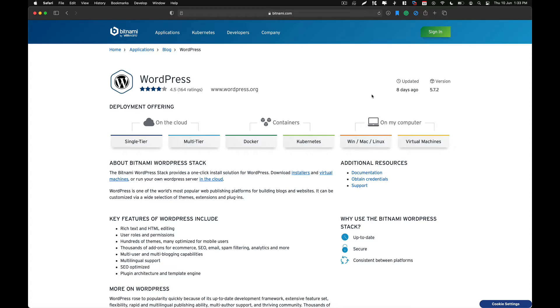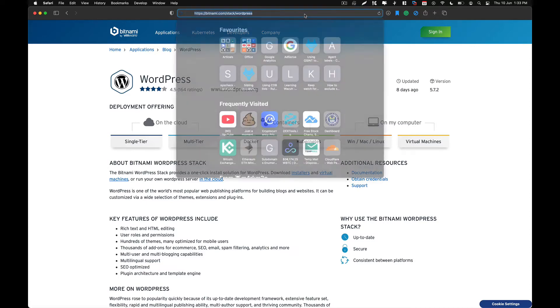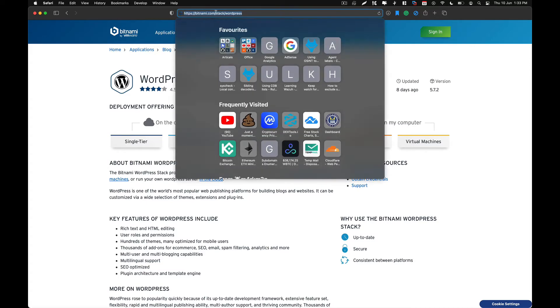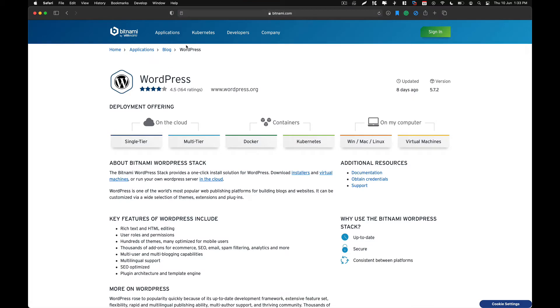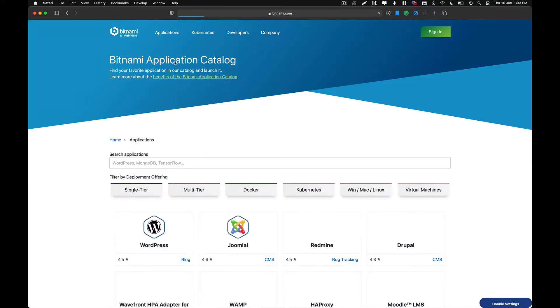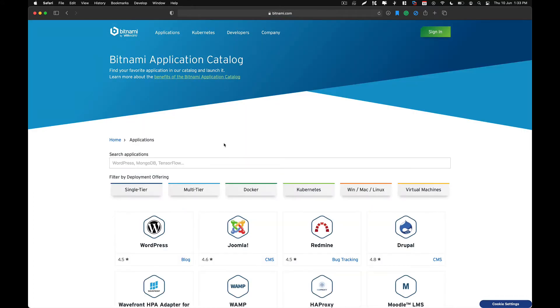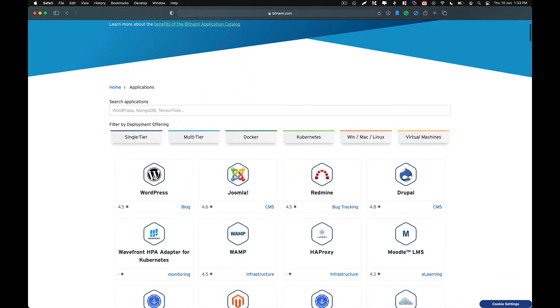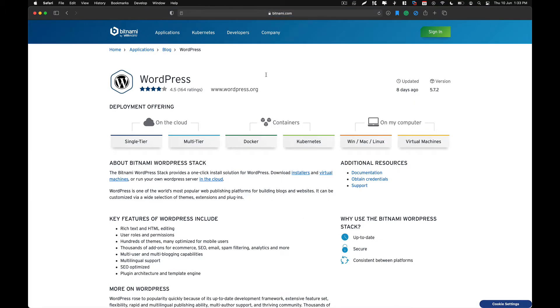So what you need to do first of all is go to Bitnami.com and from over here, go to applications and after that select WordPress and you will land on this page.